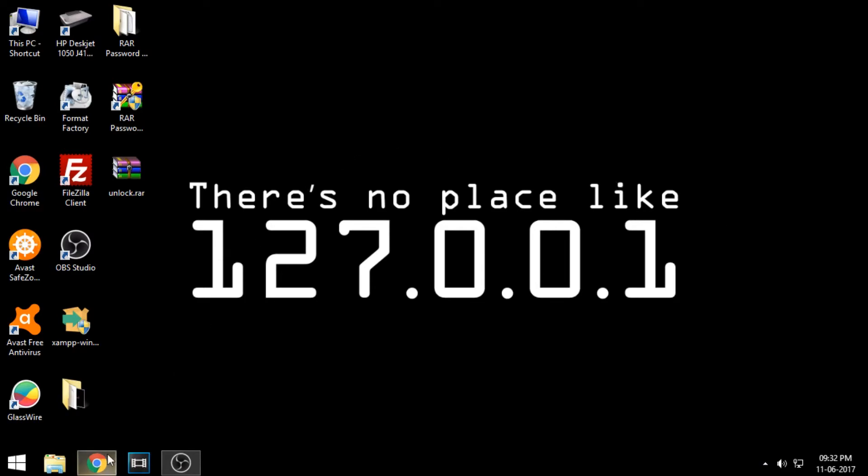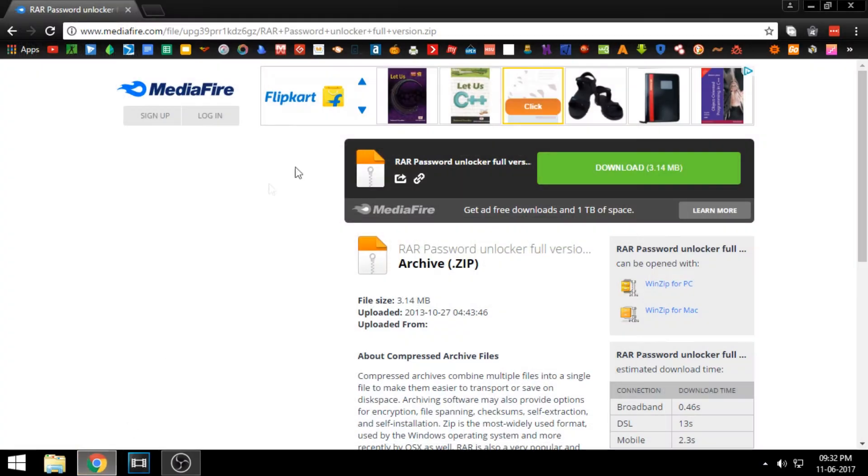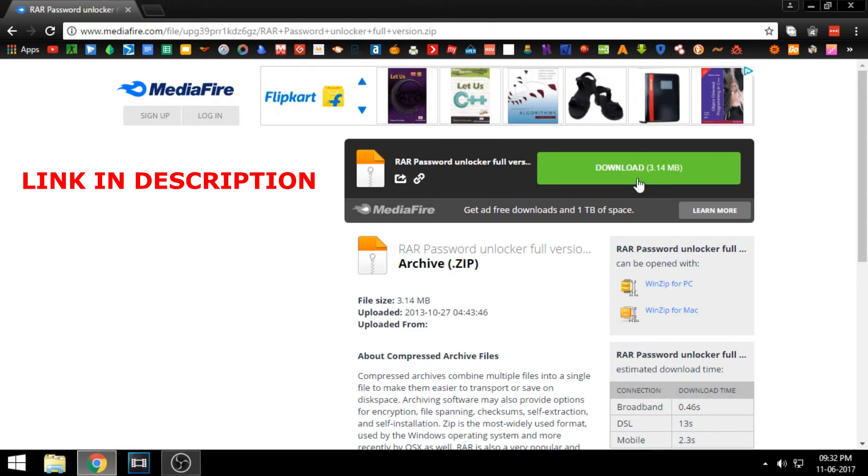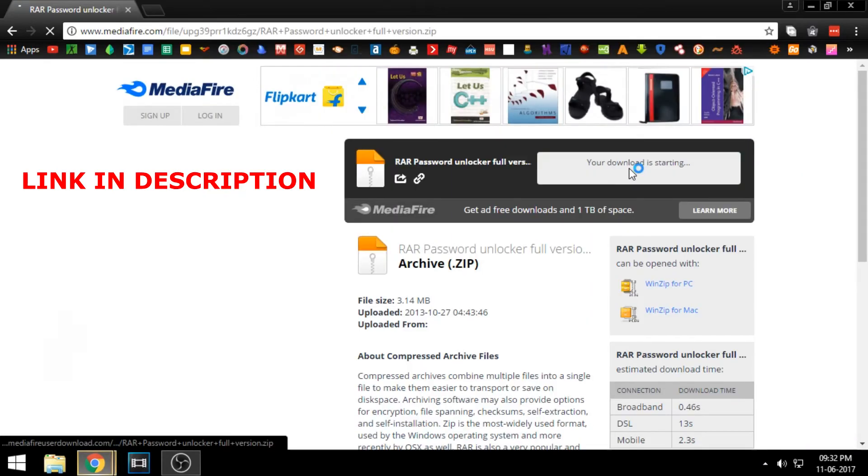Open your browser and go to the link given in the description. And download RAR Password Unlocker.